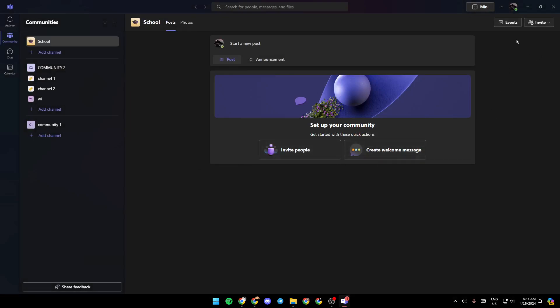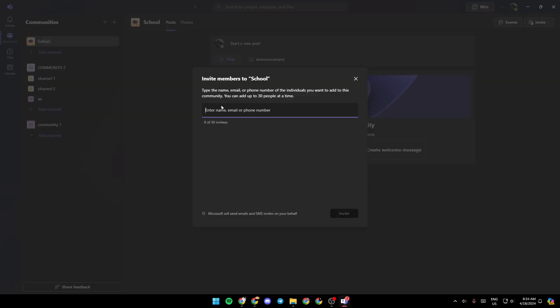As you can see, right here in the top right corner, you're going to find the option to invite people. You can also invite people by clicking right here. Then you can just send them a link, or you can add them directly by entering their name, email, or phone number. Then select them and click on invite.